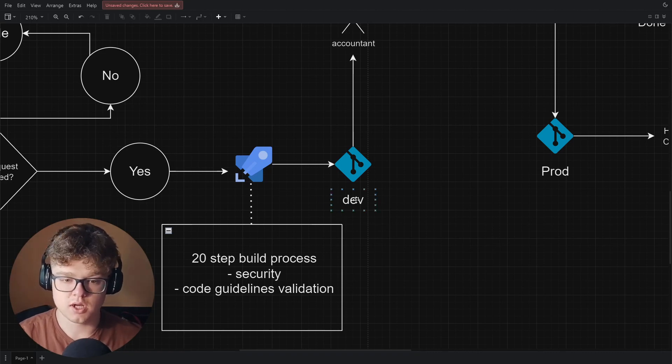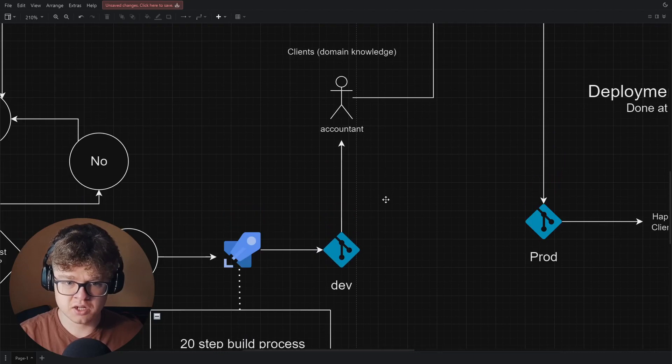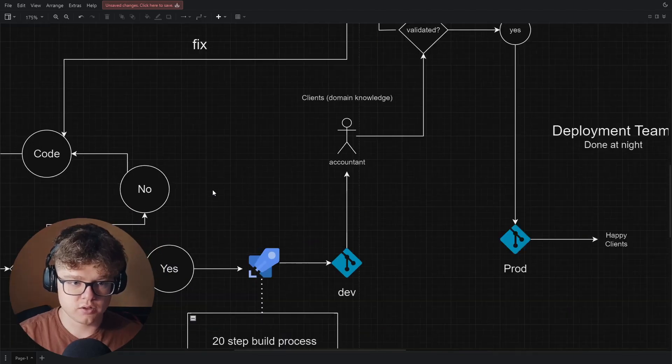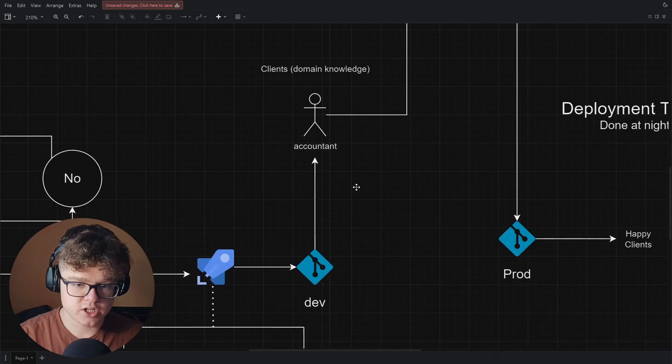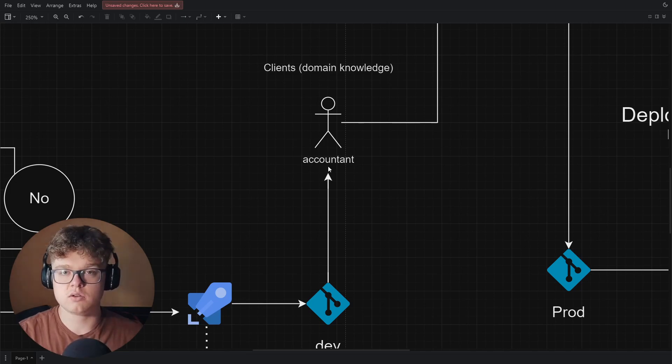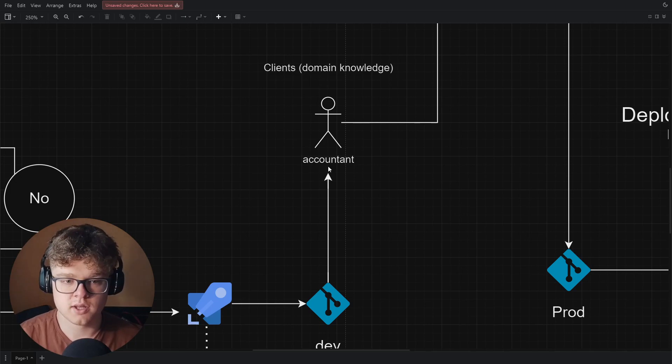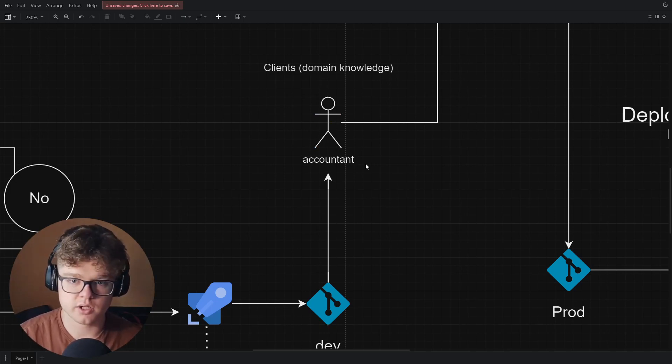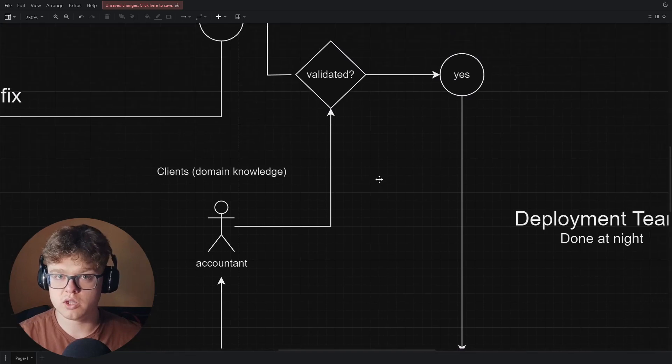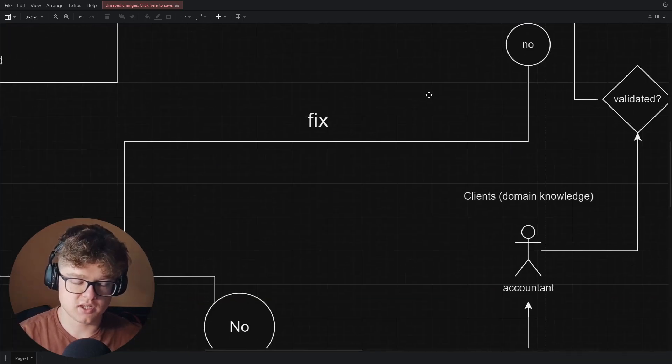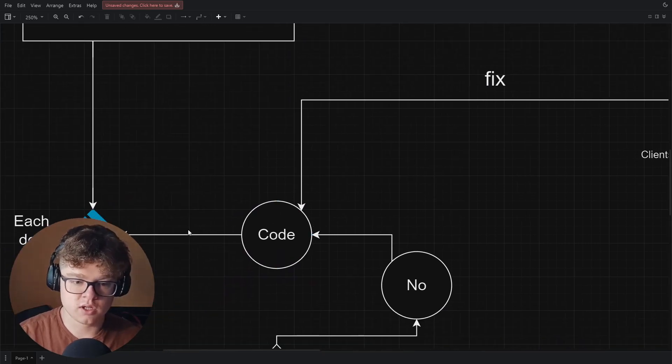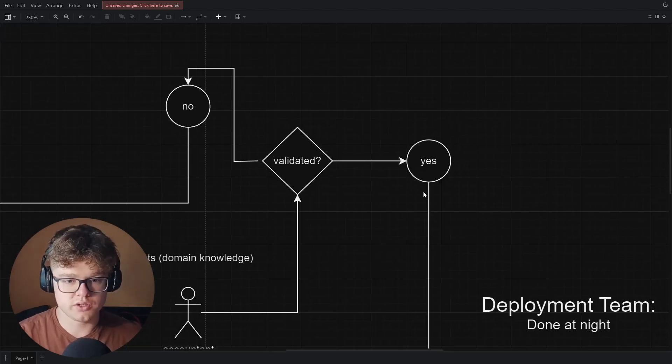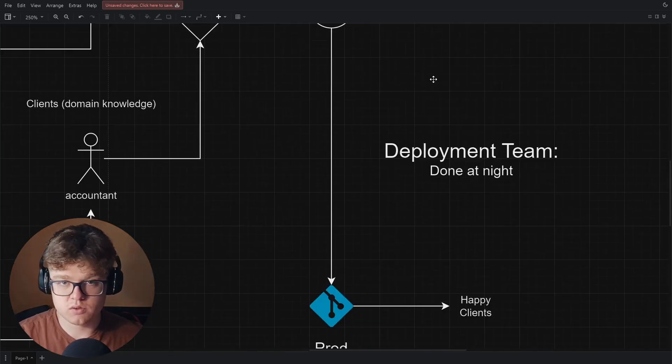After that, the client success manager will tell the accountant in our case, the person with the domain knowledge. We have the technical knowledge in our team, but someone knows the domain knowledge, the financial stuff that we don't know, like mathematics and dollar terms. We would pass that to him, show him how it works, what he can do, and he would validate if it's the feature he wanted and everything. If it's not validated, you go back and fix the feature, go back to code in your personal branch, pull request and everything, all this loop again.